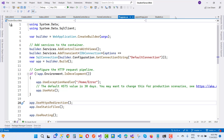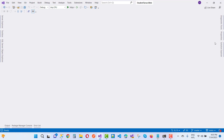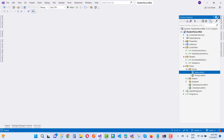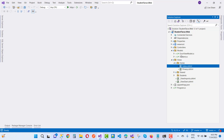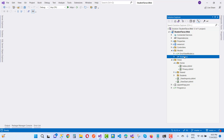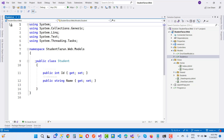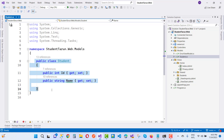Now in Visual Studio, create a new MVC-based application. First of all, create a new model called Student with a public StudentId and a Name property.